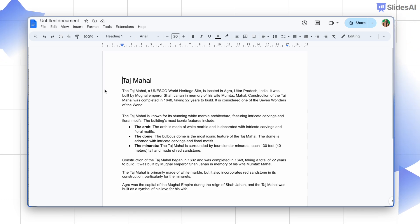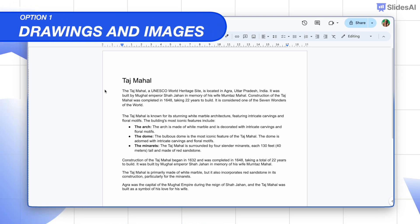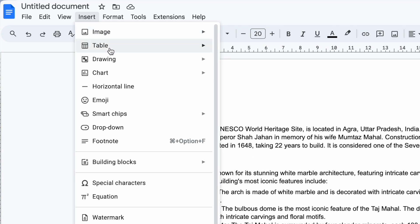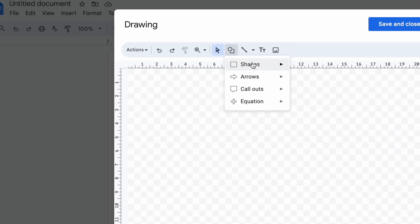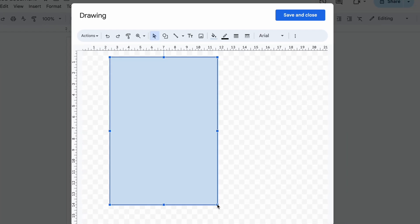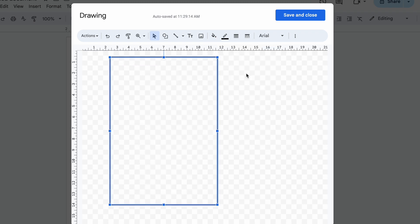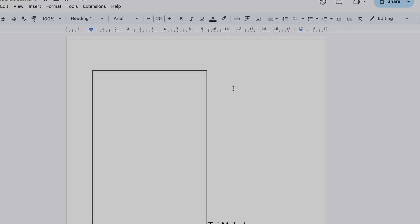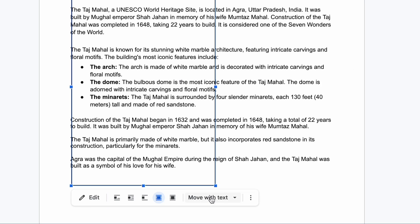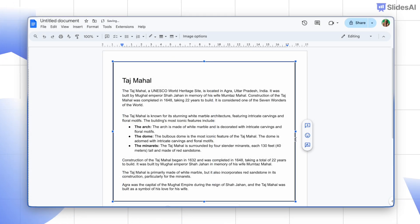Let's start with a quick and easy option: drawings and images. Go to Insert, click Drawings, and simply draw a rectangle, then change its color to transparent. Make sure it's behind the text and fixed to the page. Now you can resize it to create your border.